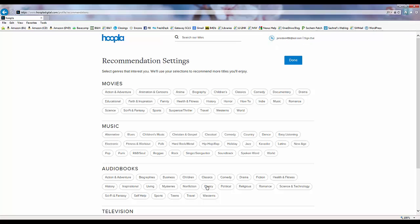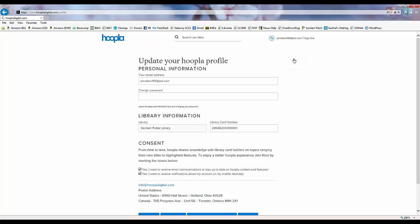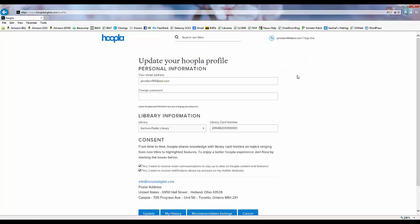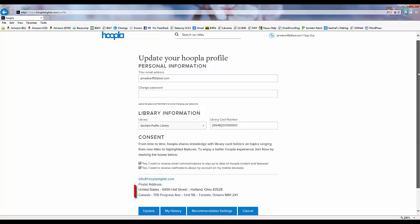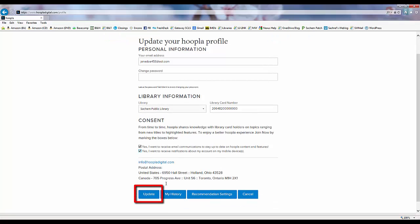Once we're finished selecting our recommendation areas, we must click done at the top for the changes to take effect. And once we make any adjustments to our Hoopla profile, we need to click the update button at the bottom to make our changes permanent.